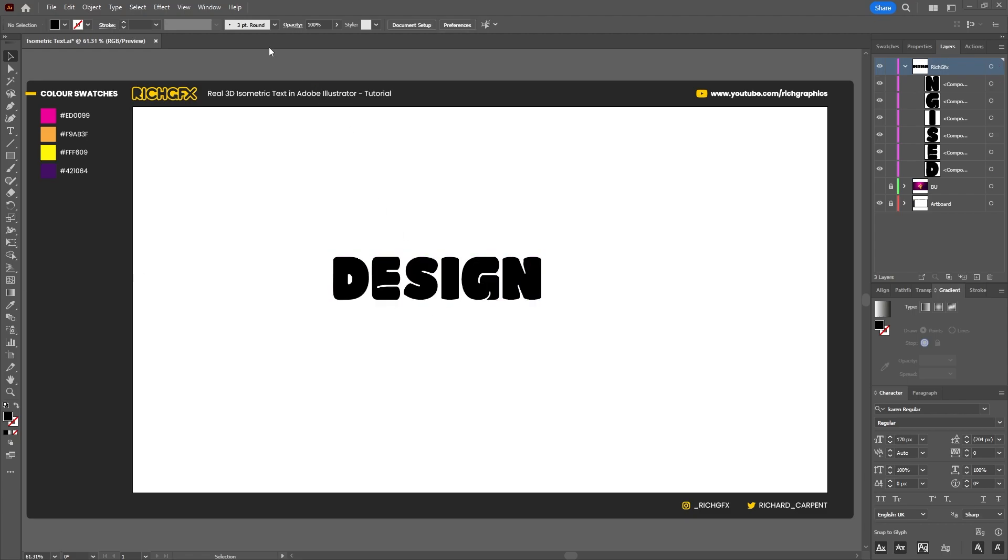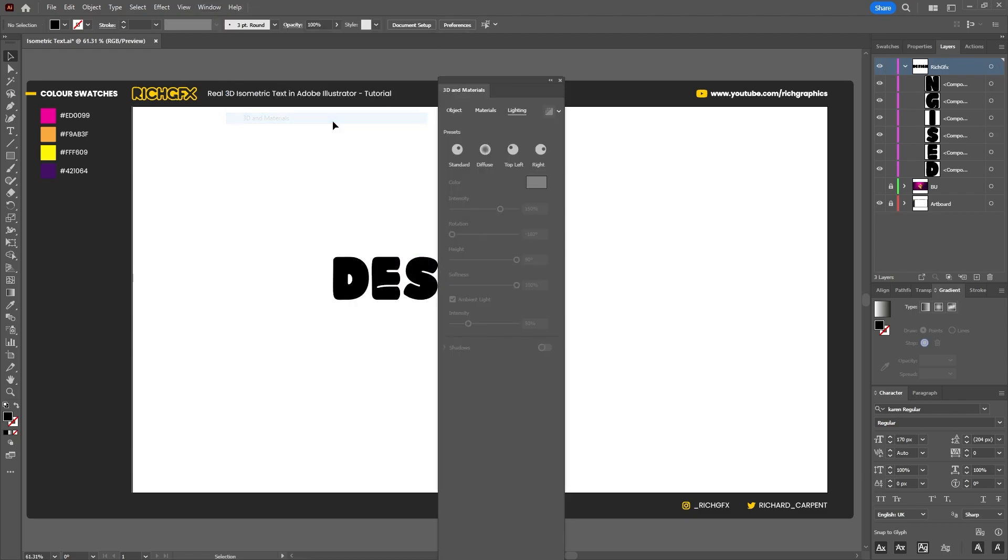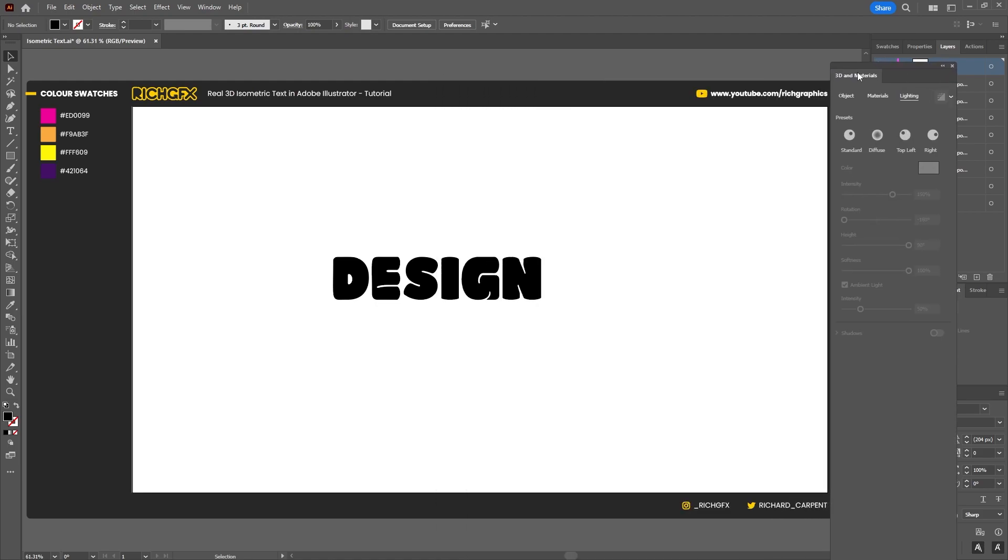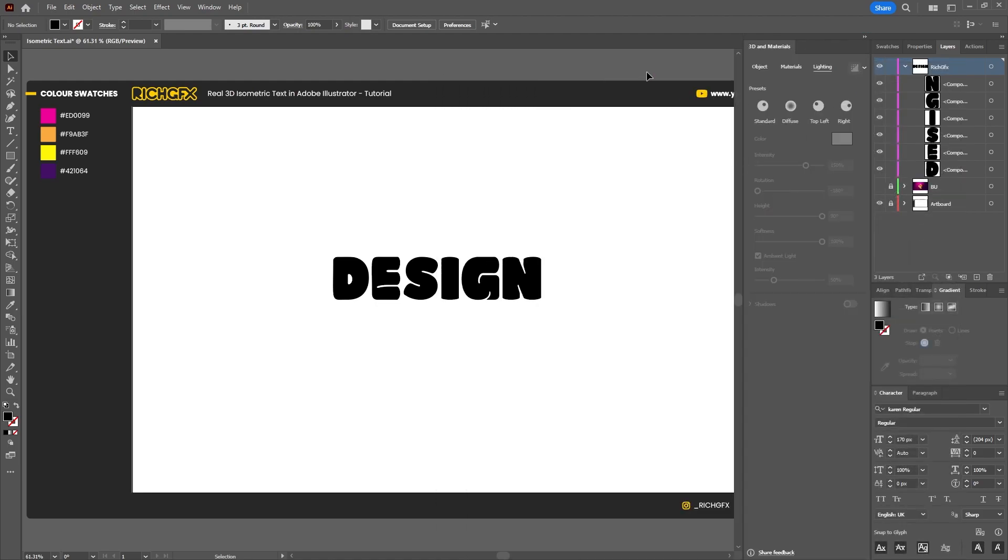Open up the 3D and Materials panel by going to Window > 3D and Materials, and I'm just going to dock that on the right side of the screen.